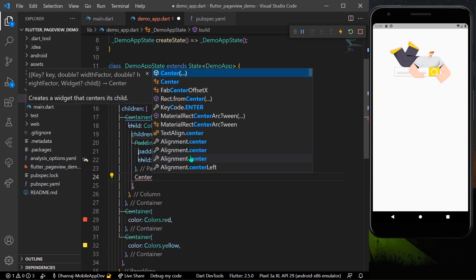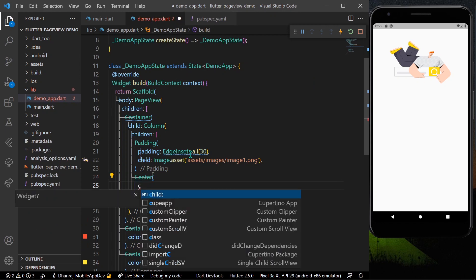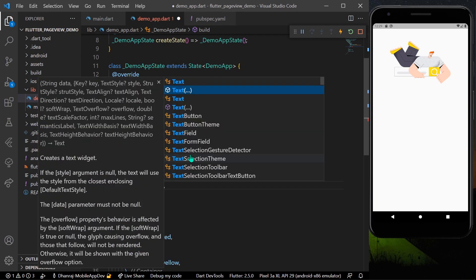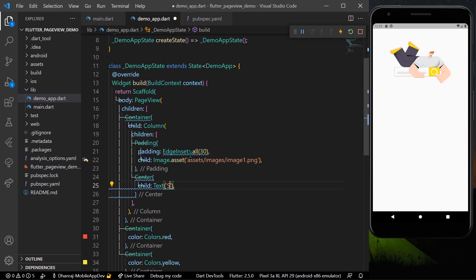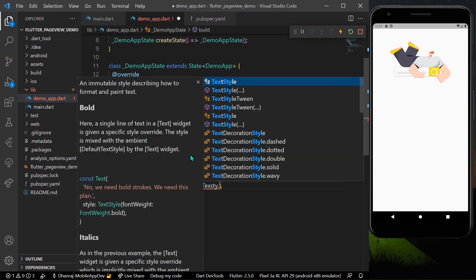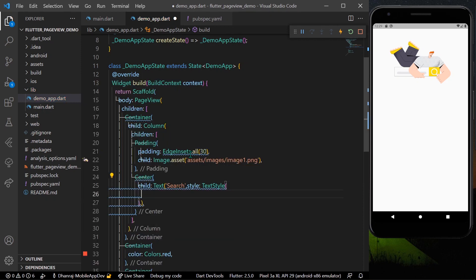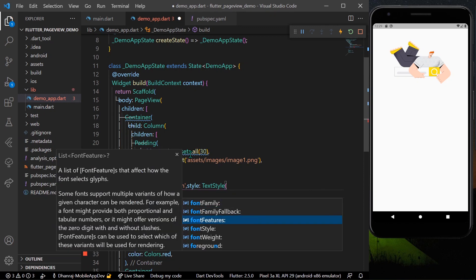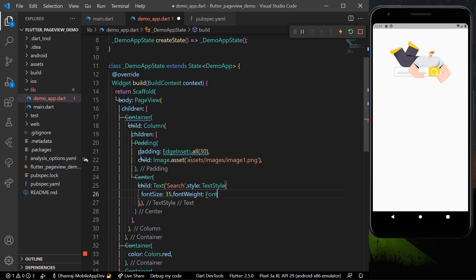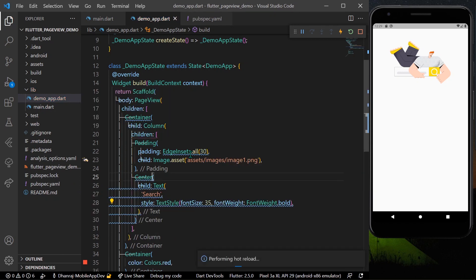Below the image I'll add a title for our introduction screen. I'll use a Center widget with a Text widget saying 'Search', and give it a TextStyle with fontSize of 35 and fontWeight FontWeight.bold. Let's save and now we can see the search title.